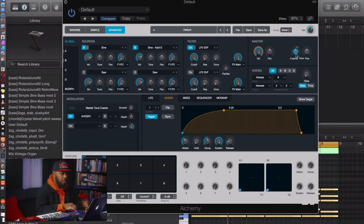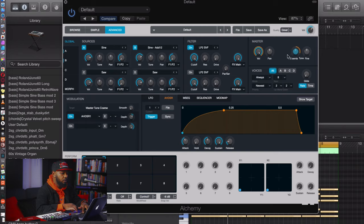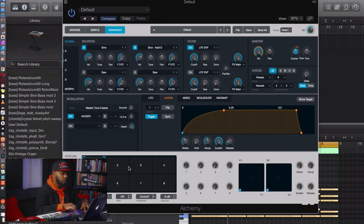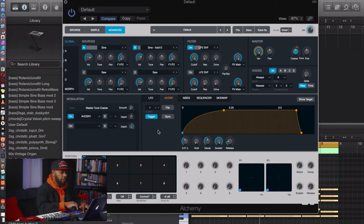Now we'll control the depth of the modulation. Pay attention to the Coarse as I lower the depth — I want it to go from the start up to about 12 semitones. Move slowly by holding Shift for precision. There we go — exactly 12 semitones, which is an octave. If you want the timing to feel a little slower, start playing with the Smoothness parameter.